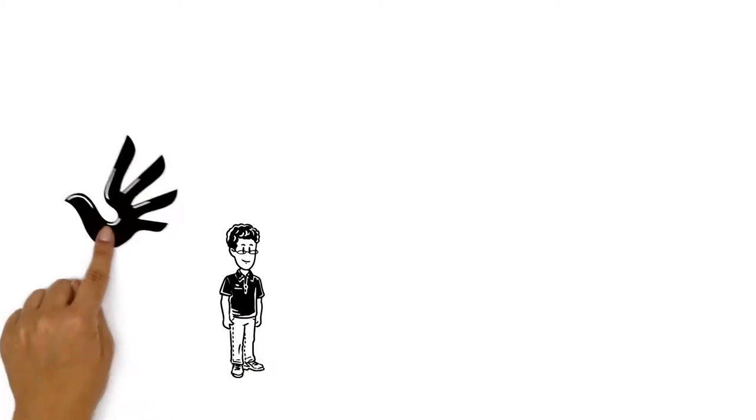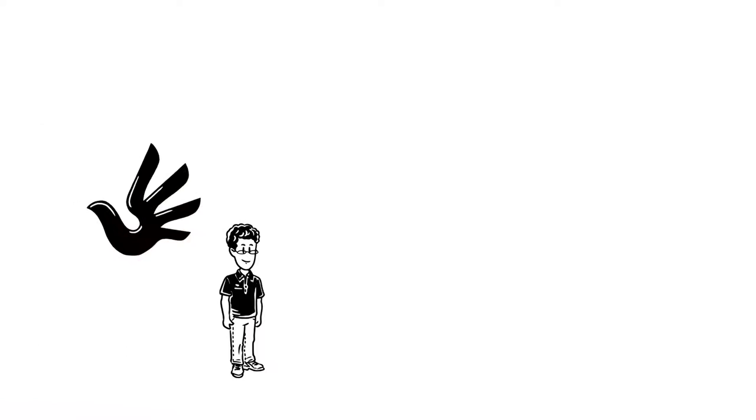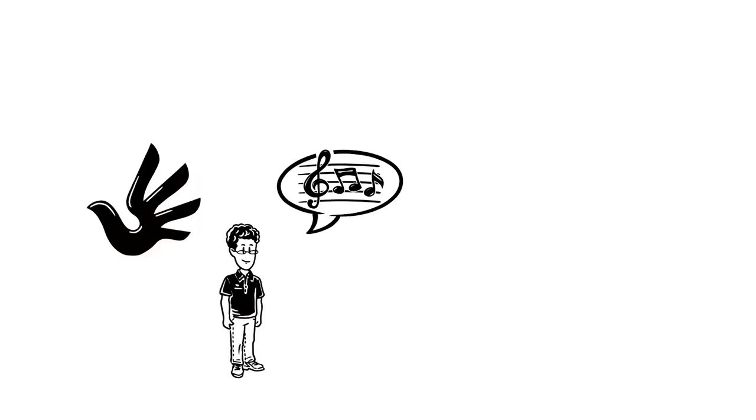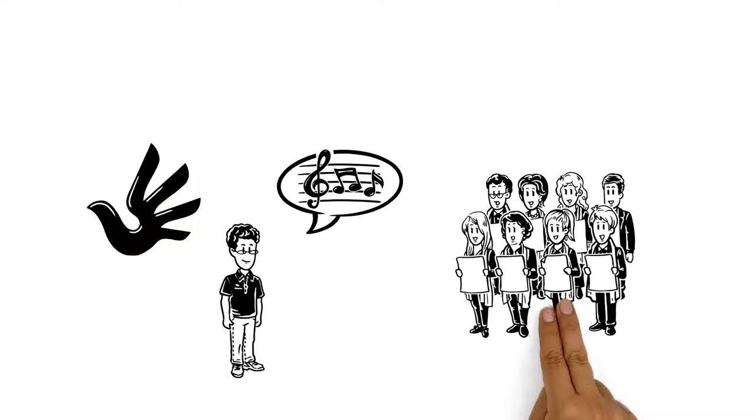This is John. He loves human rights, and he loves music. He can always be found singing or whistling along to a melody, and once a week he sings in a choir.